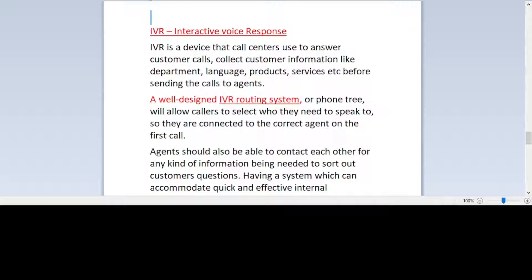In today's video I will talk about IVR. I'm sure that everyone must have heard about IVR. IVR stands for Interactive Voice Response. It's a device that call centers use to answer customer calls and collect customer information like department, language, product, and services before sending the calls to agents. A well-designed IVR routing system will allow callers to select who they need to speak to, so they are connected to the correct agent on the very first call.